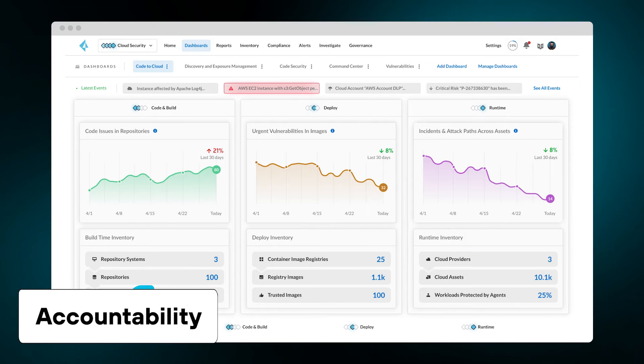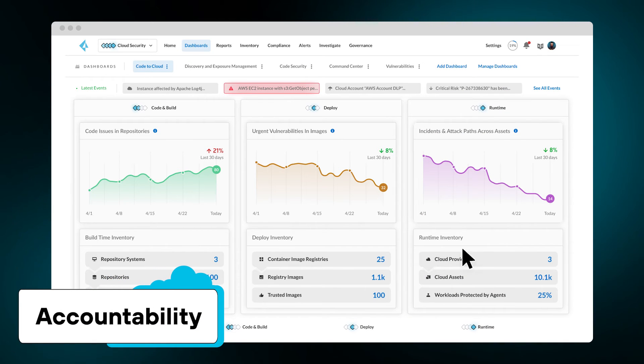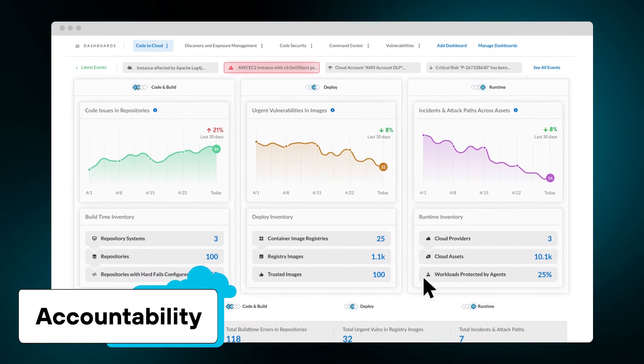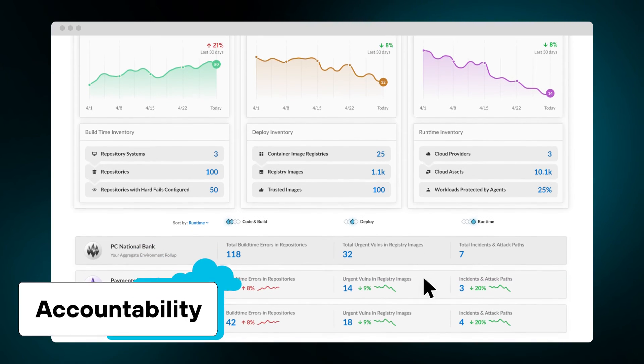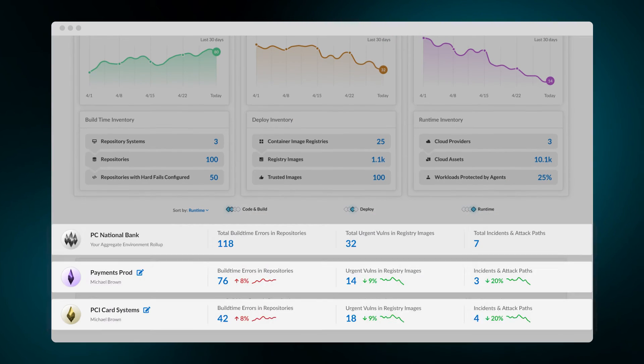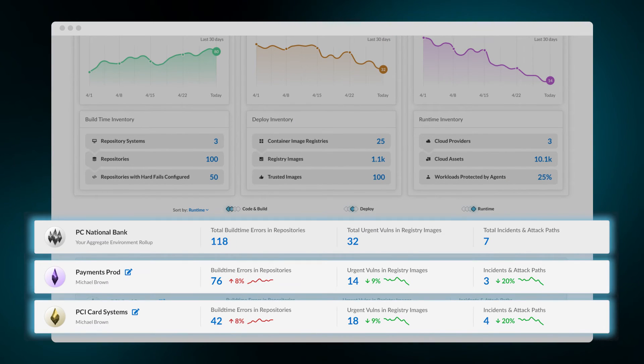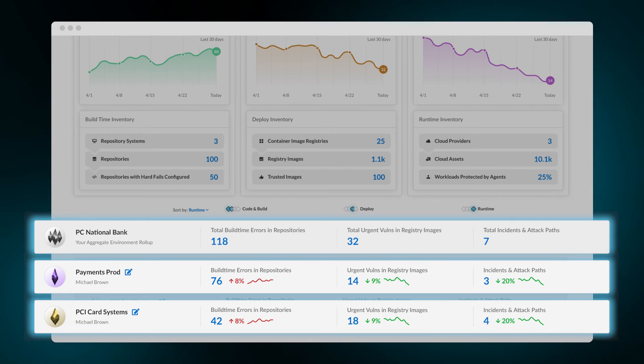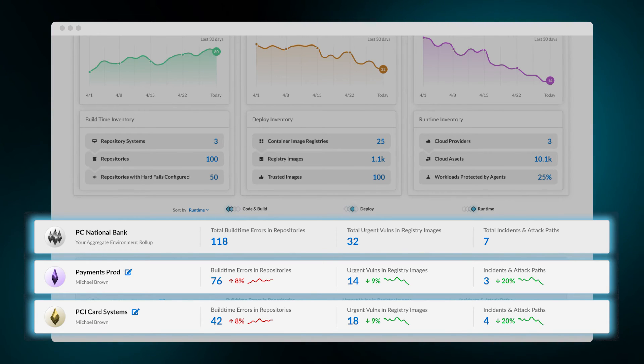How can management hold teams accountable for resolving security issues? The Code to Cloud dashboard allows you to define applications, business units, or teams, and assign owners to resolve identified risks. By attaching owners to risks, you ensure that visibility goes hand-in-hand with responsibility.